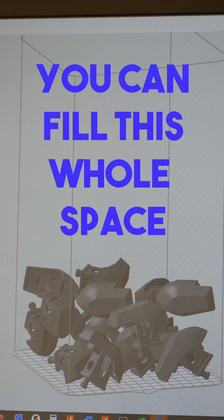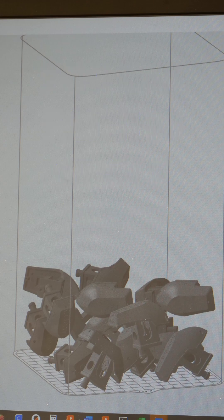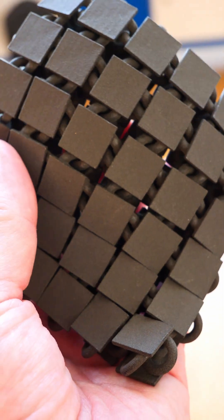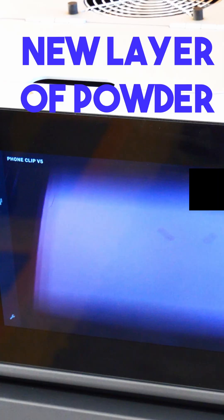This is because the powder gets selectively melted and the powder that isn't melted sticks around and that acts as support.